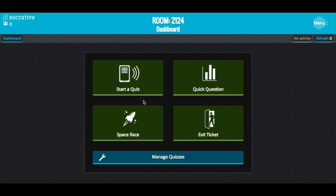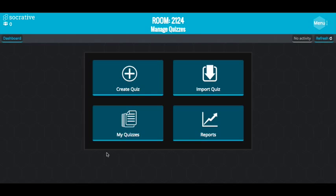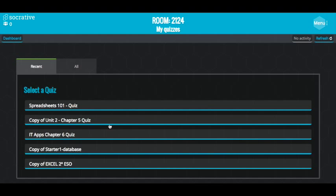Basically, we've got quizzes, quick questions, space race, and an exit ticket. You can also manage your quizzes. You can download quizzes off the internet — there are heaps of quizzes you can access. You can create a quiz, import a quiz, get reports on your quizzes, and look at your actual quizzes.